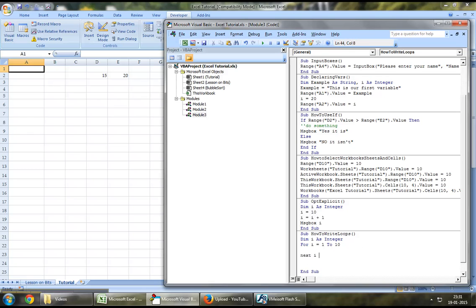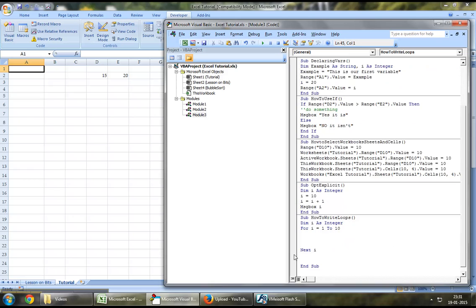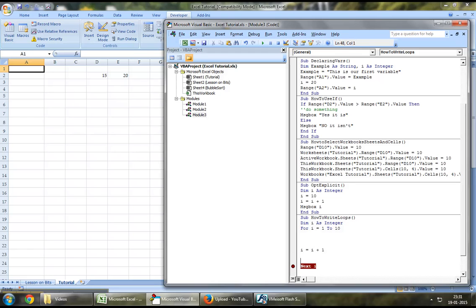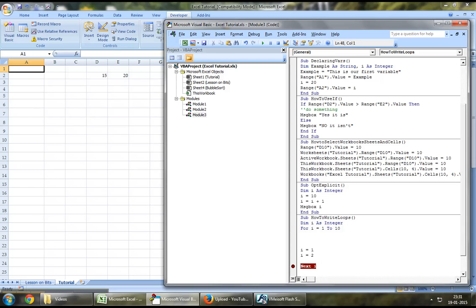When you say next i, the moment the loop reaches to this point, the value of i becomes i equal to i plus 1. So for example, the first time when it runs, i will be 1. The second time when it runs, i will be 2, 3, 4, and so on.